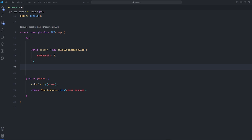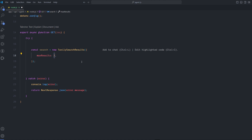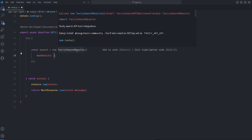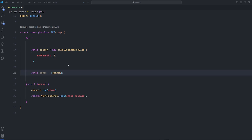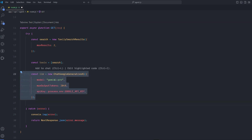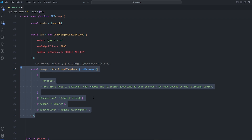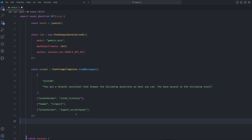Create the first tool — search — using TavilySearchResults. You can configure the max results returned from the Tavily search API and add the search tool to a tools array that we'll pass to the agent. After that, create the large language model — in my case Google Generative AI with Gemini Pro — and you can configure the max output tokens. The agent needs a guiding prompt so it understands what's required.